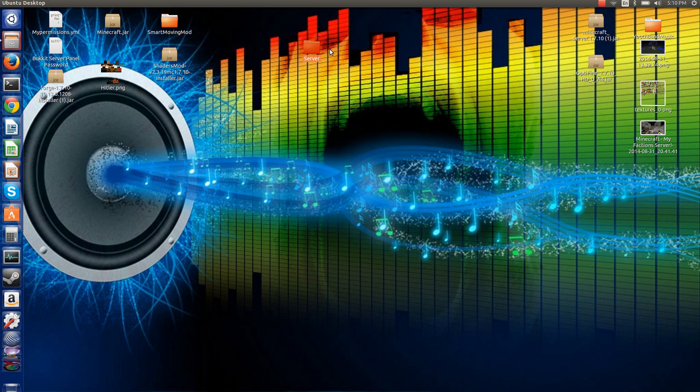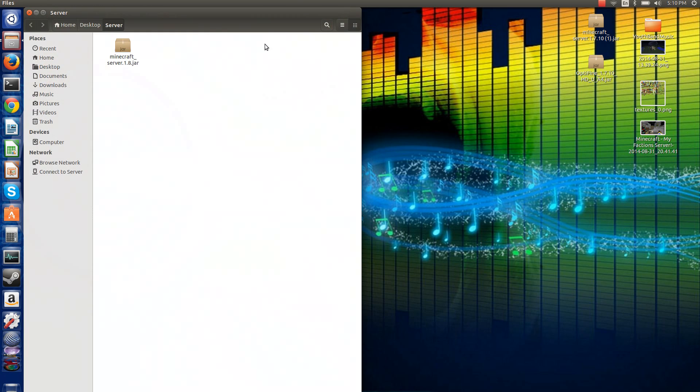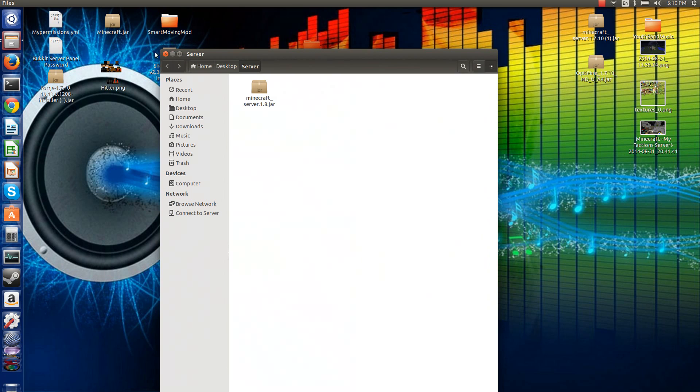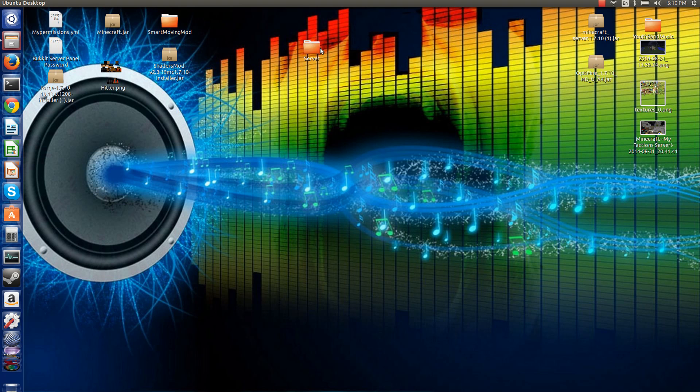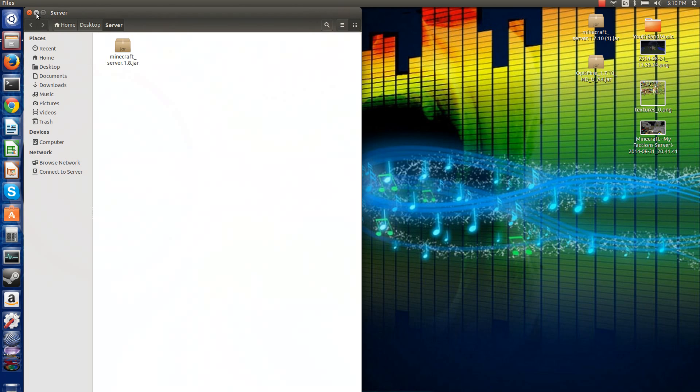Then what you want to do, create a server file. It doesn't have to be like named anything specific. Just I suggest something plain like server or my server with an underscore. And then place your Minecraft jar in there.